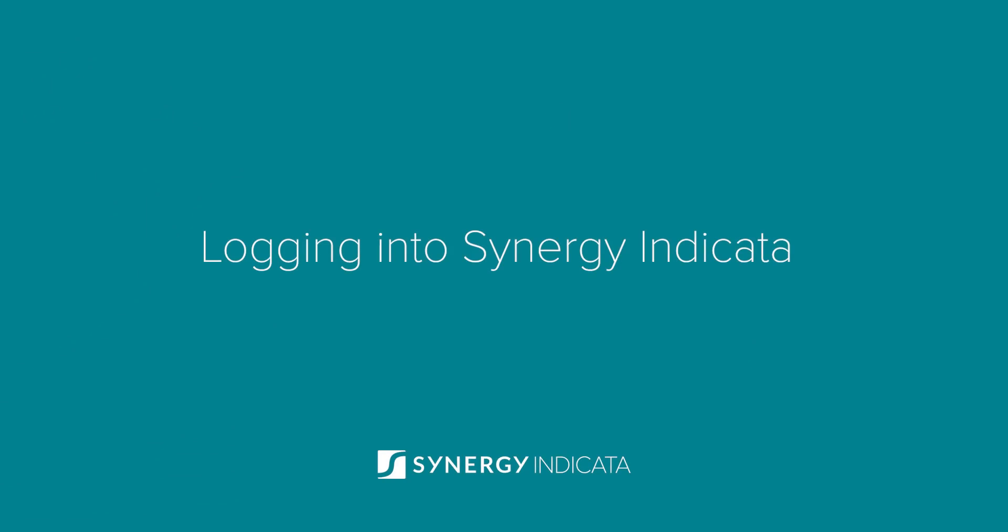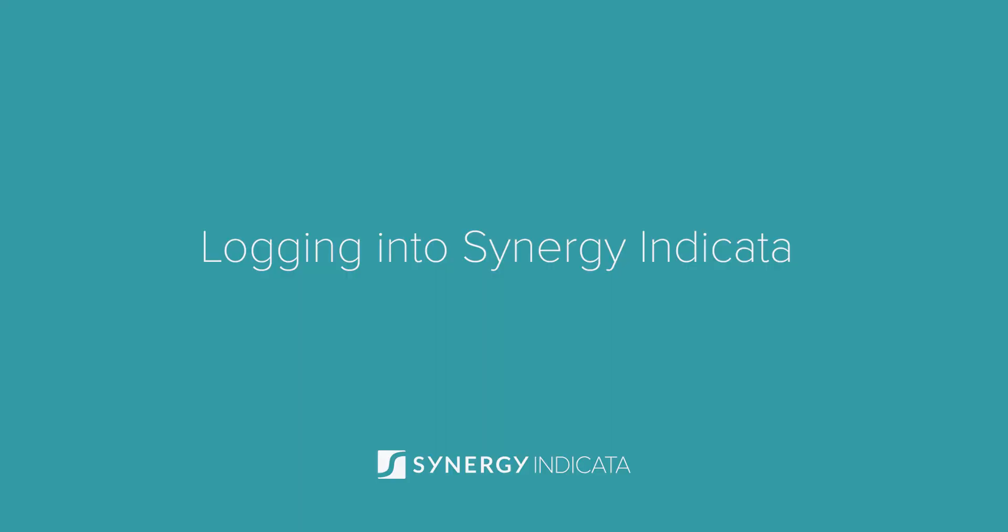Welcome to the tutorial on logging into Synergy Indicata and managing your personal profile. Let's dive into the process.